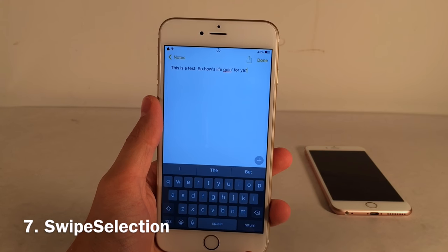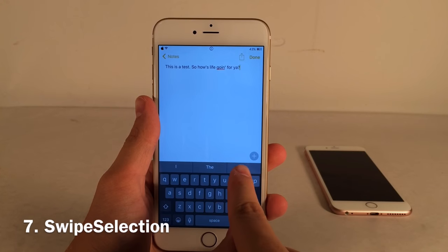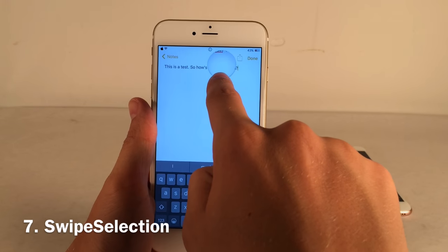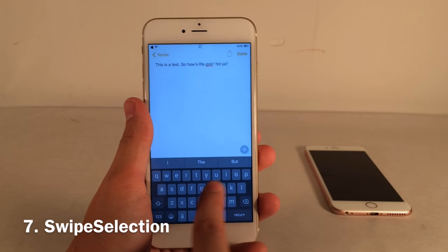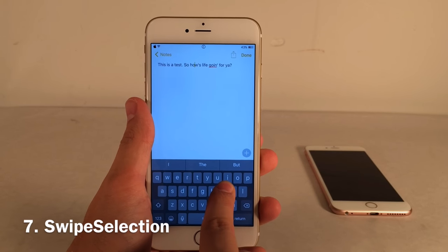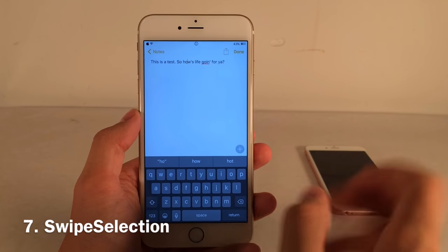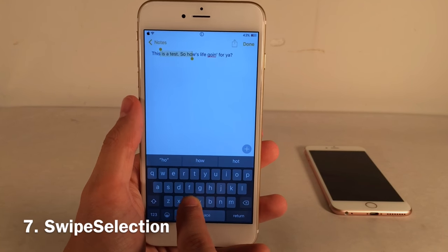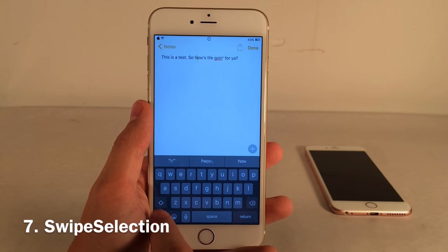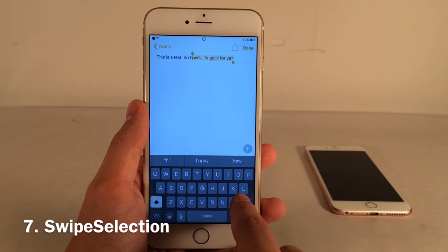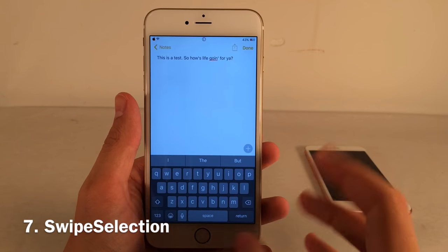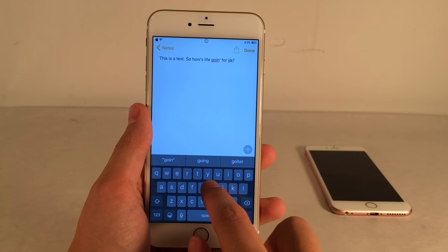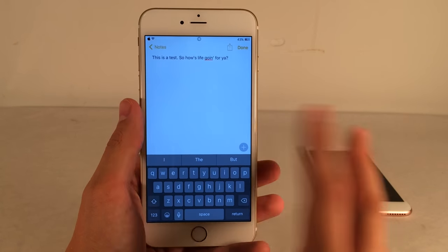Swipe Selection is one of my all-time favorite jailbreak tweaks. It lets you move the cursor by swiping your finger on the keyboard, and you can highlight text by swiping with the delete key or the shift key. It's much better than tapping and holding for the magnifying glass. The iPhone 6s has a similar 3D Touch feature, but this is easier to use and better implemented.